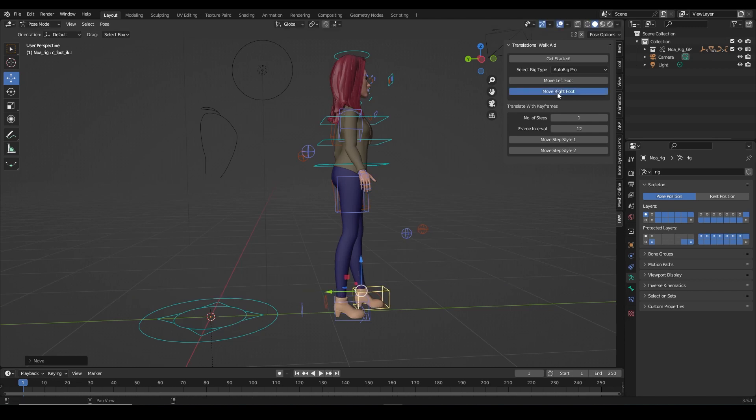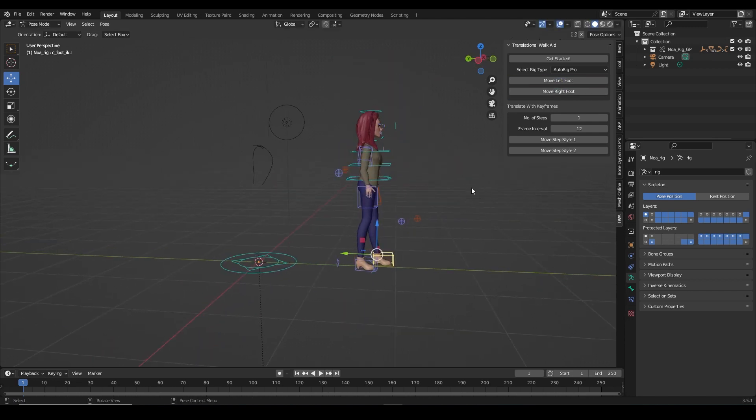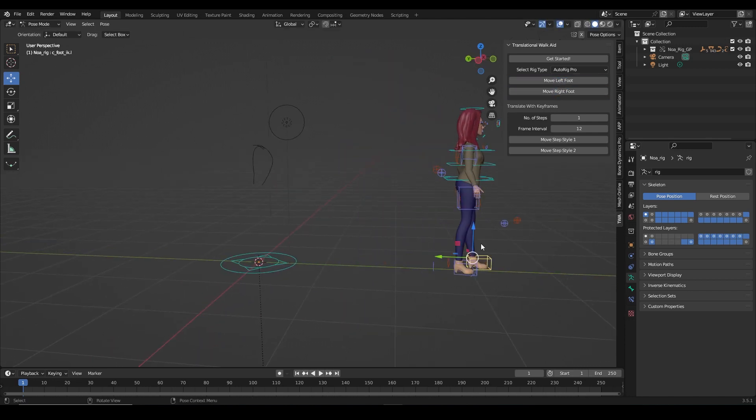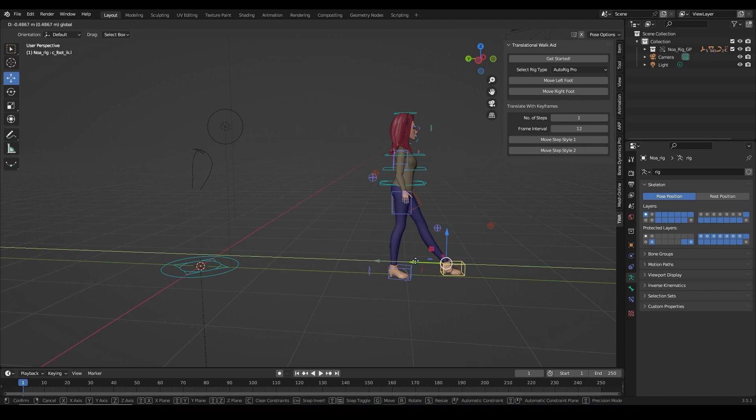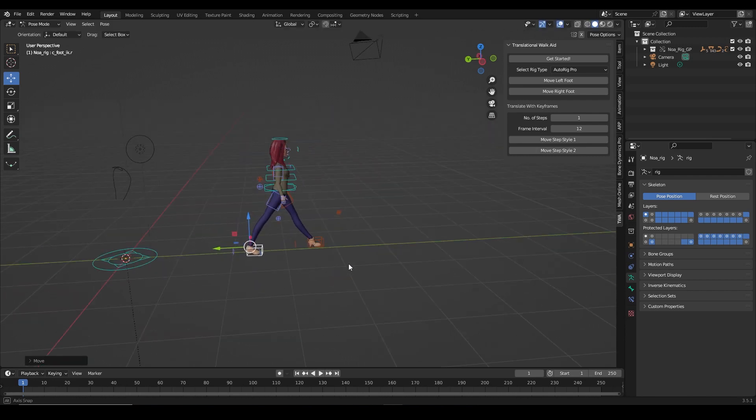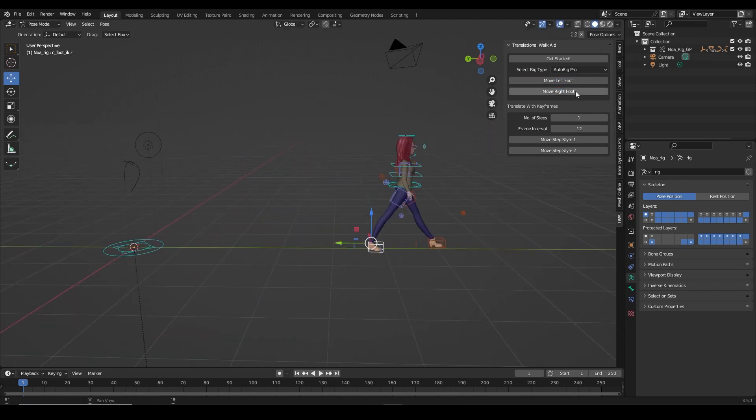Hi guys, this is Supersam once again and in this video I'm gonna show you everything you need to know about the translational work aid add-on in Blender.